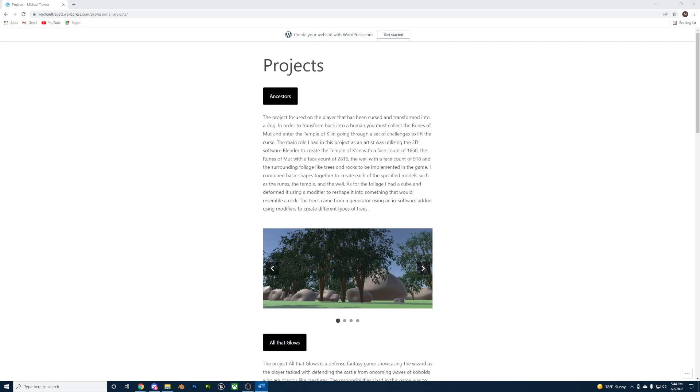Hi, my name is Michael Chivet. I am a 3D artist based in Orlando, Florida, specializing in environment and prop art.